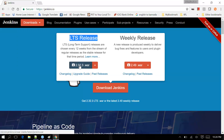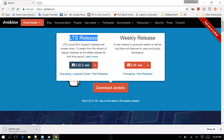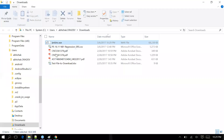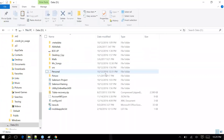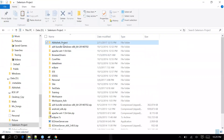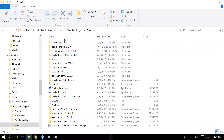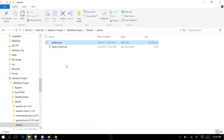Let's download it — just click on it. You can see a file called Jenkins.war is going to download to your system. Once it is done, you can see Jenkins.war in your downloads folder. I'm copying it and pasting it on my D drive. You can paste it under any folder — I have created a folder called Jenkins and I am pasting Jenkins.war there.